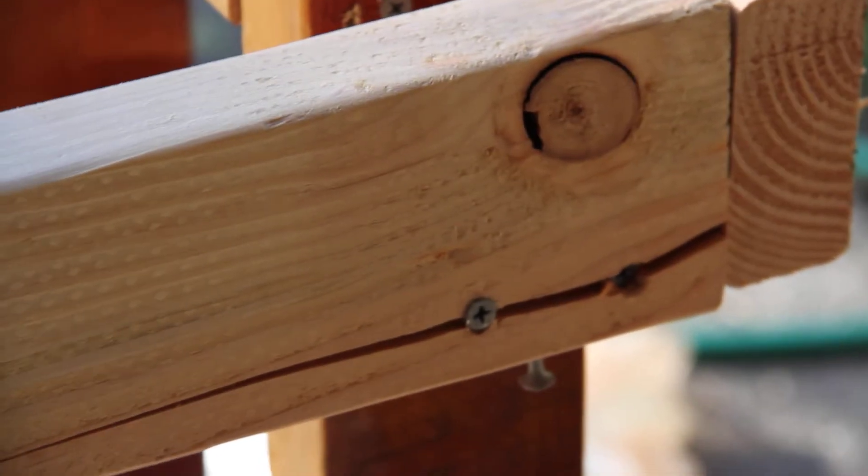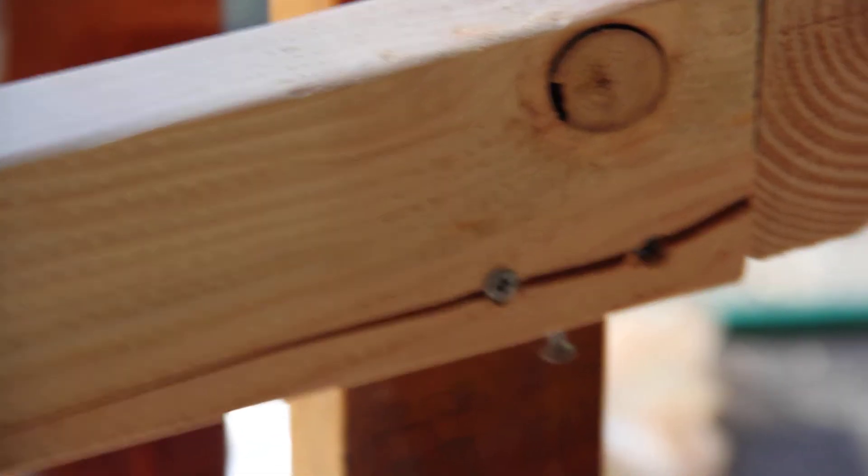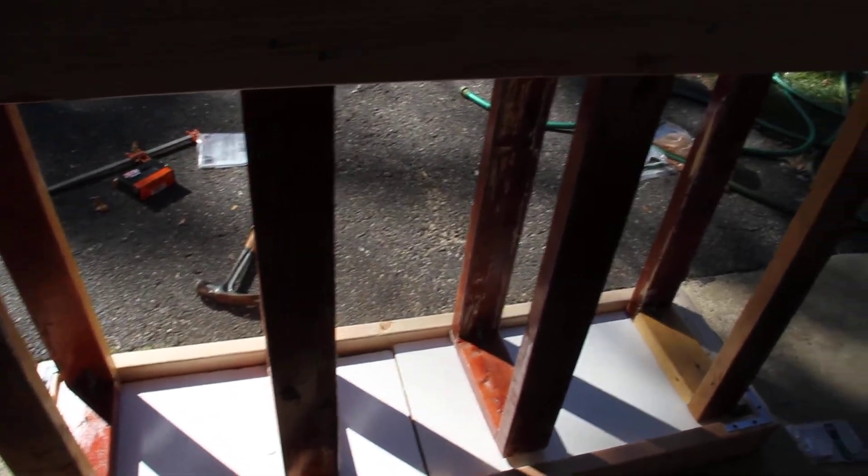Oh here, another split. Look at this. Not good. So make sure you don't split your wood when you're working with wood.